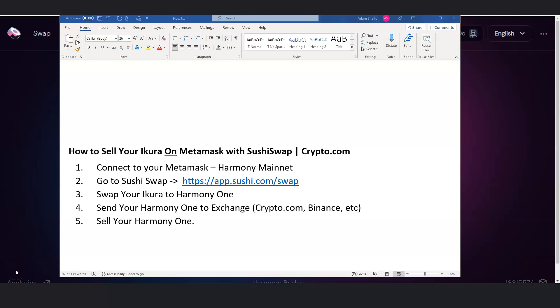In this video, how to sell your Acura on MetaMask with SushiSwap, and we're going to use Crypto.com as an example.